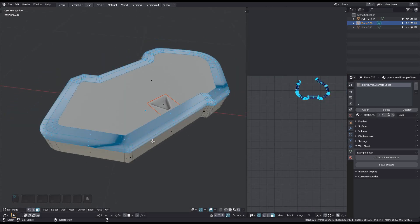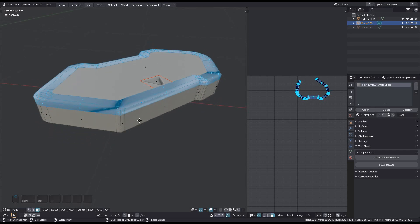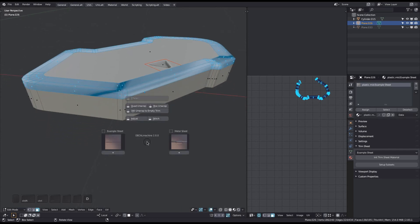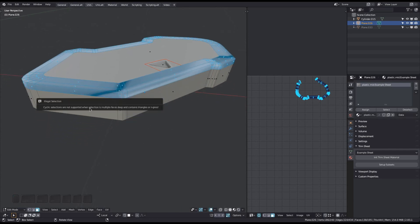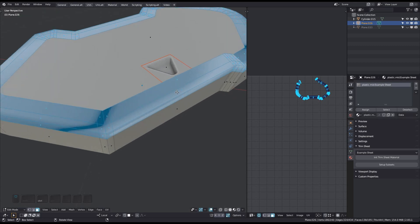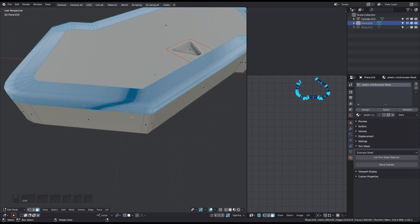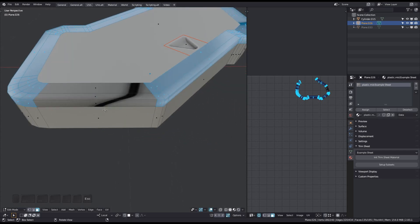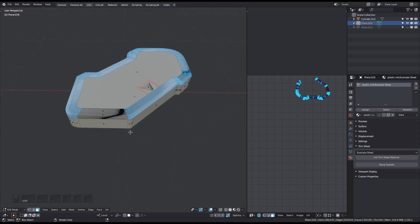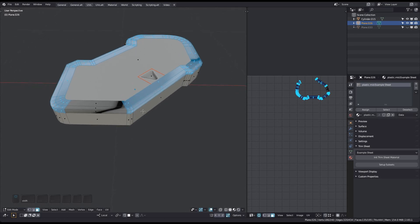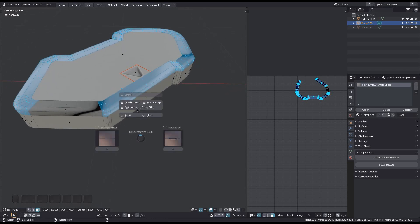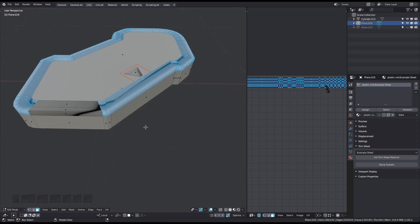The third mode of Quad Unwrap is limited in that it doesn't support cyclic selections, so you will see this prompt if you attempt to unwrap now. Make it non-cyclic if you want to unwrap selections like these. The result will always be imperfect, but at least it gets you close — so just fix the rogue vertices manually.